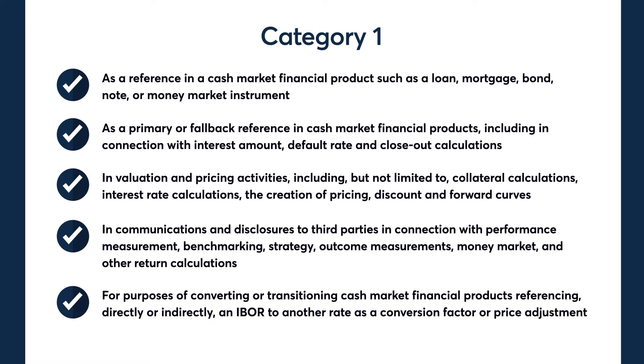It is important to note that all parties on the lending side of a loan transaction require a Category 1 use license.